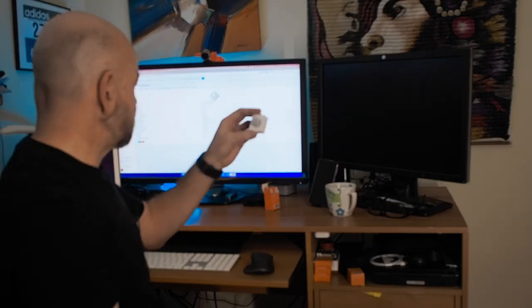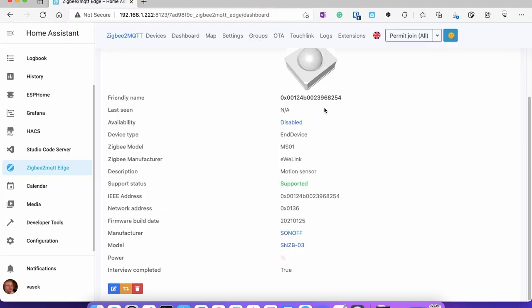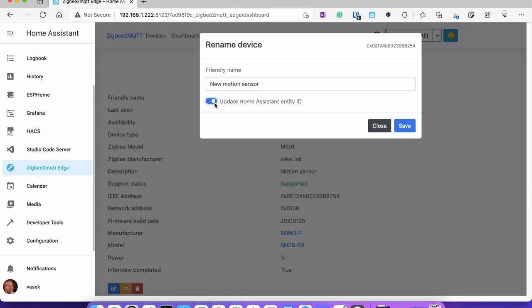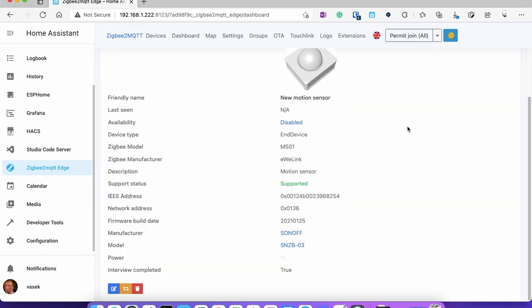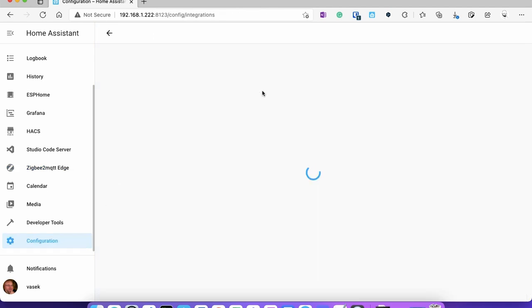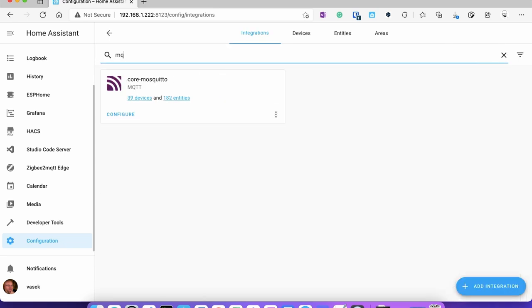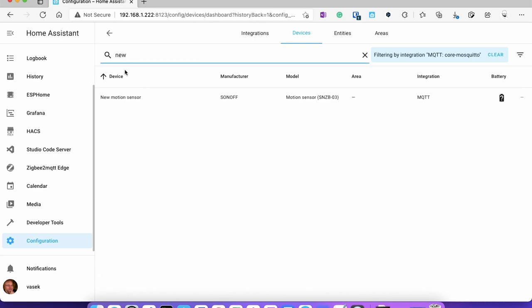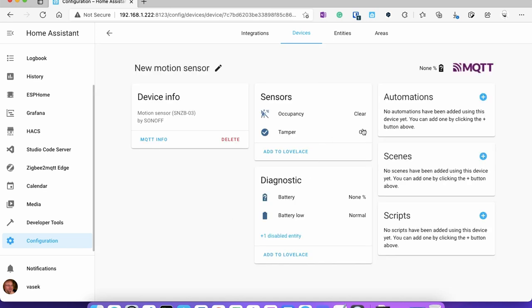It was already in factory settings so it's now configured. I can rename the device — I'll click the blue icon, name it 'new motion sensor', update the Home Assistant entity ID, and save it. Then going to Configuration > Devices and Services > MQTT, the new motion sensor is already there, automatically added. After a few seconds it's up and running — our motion sensor is now installed in Home Assistant.